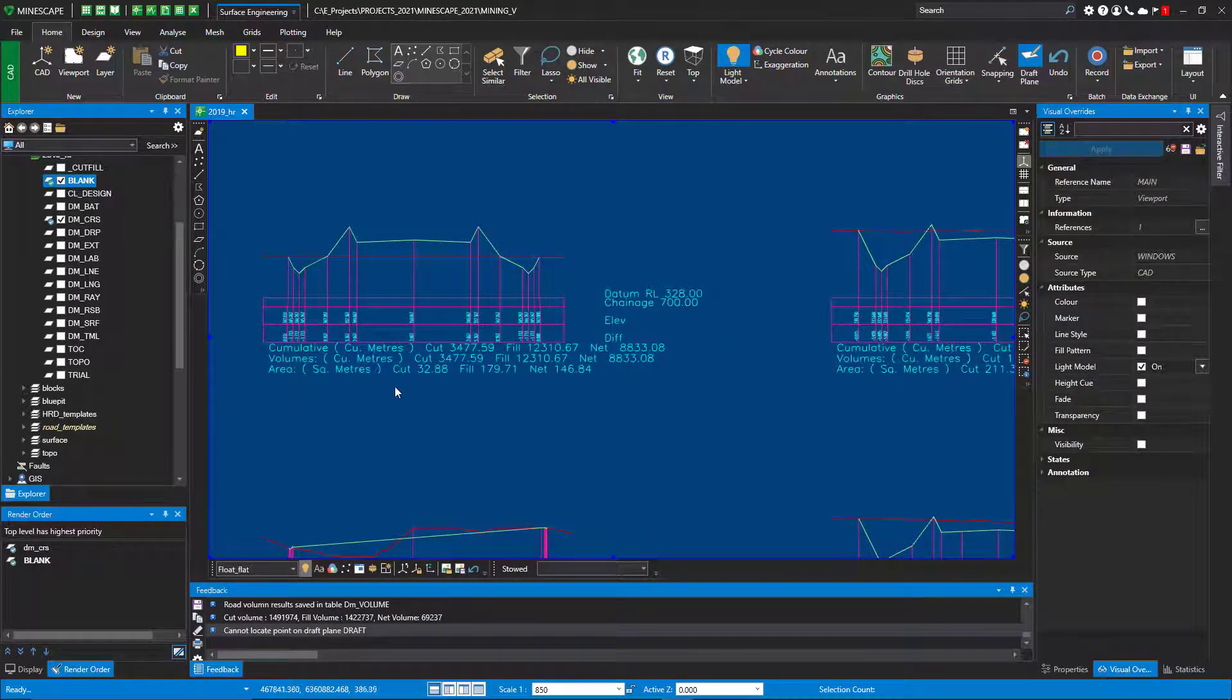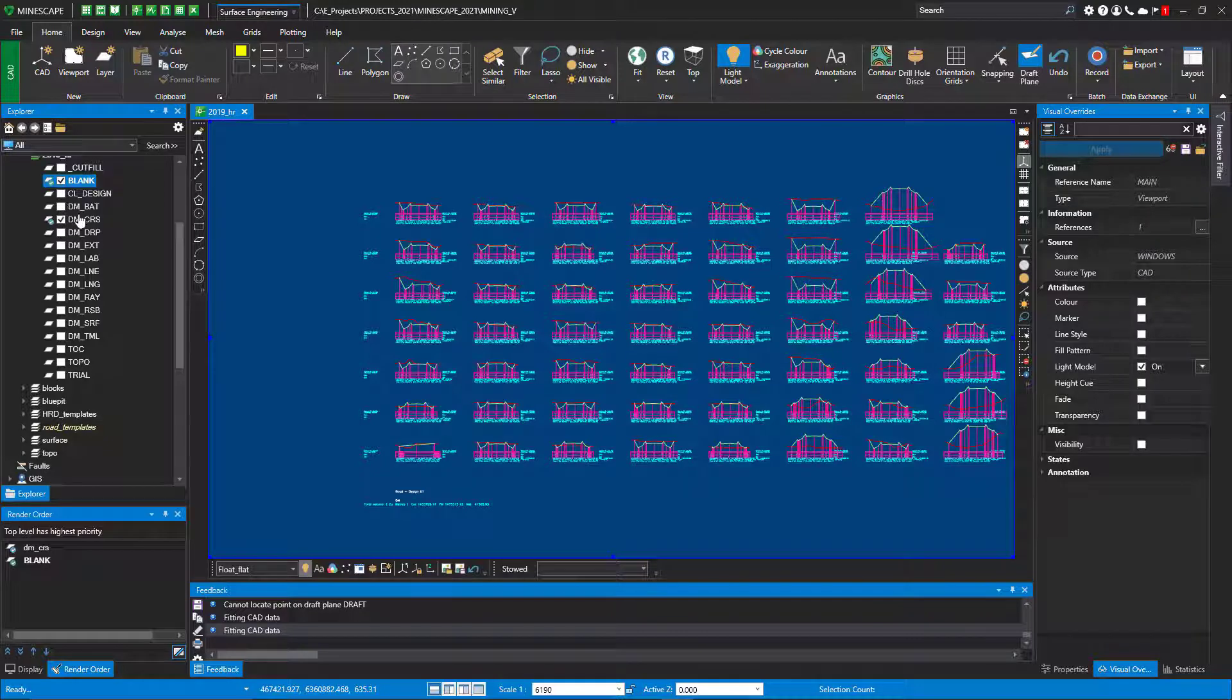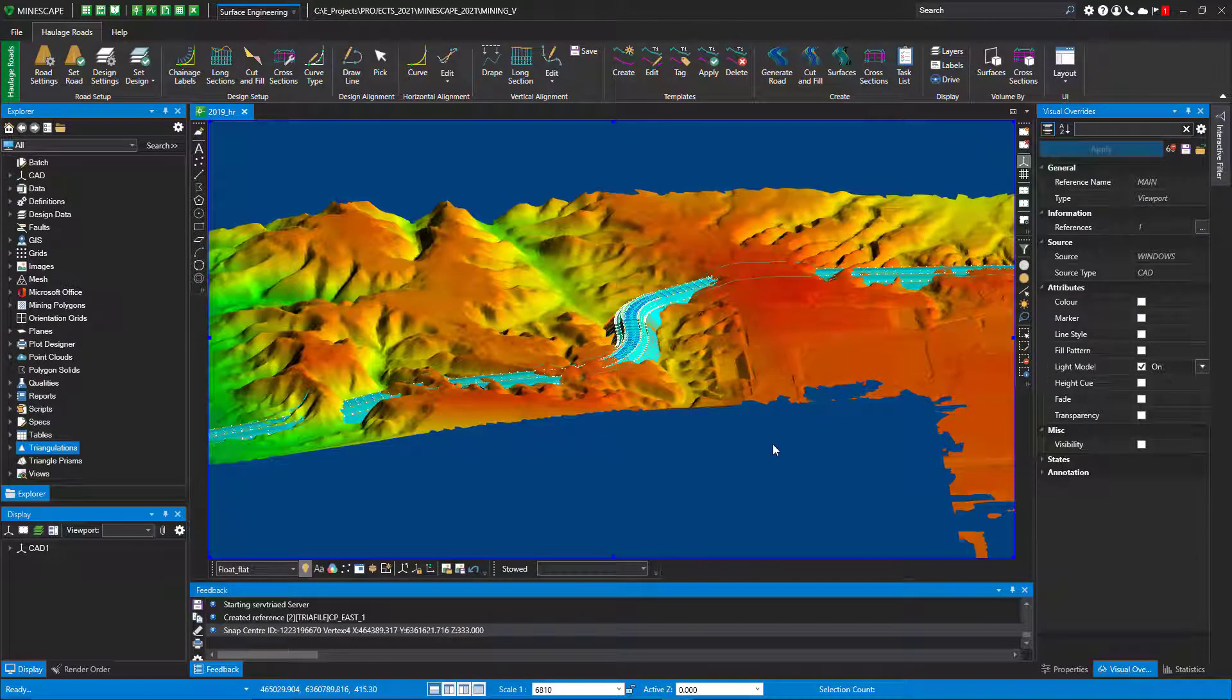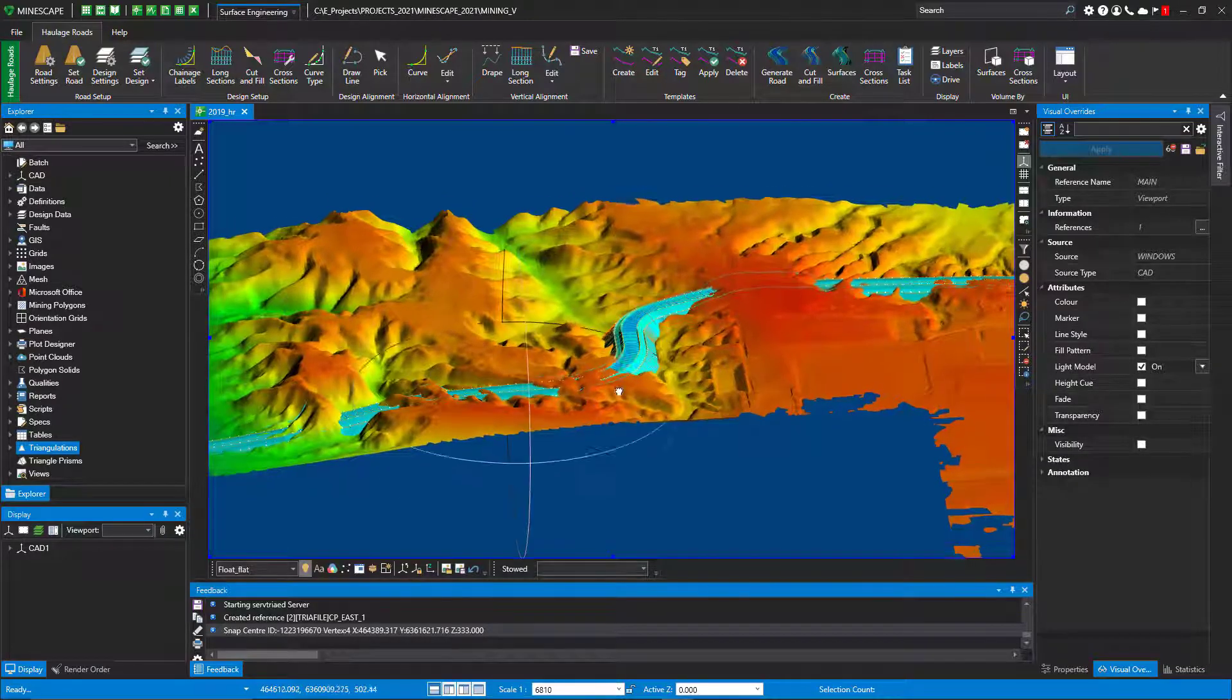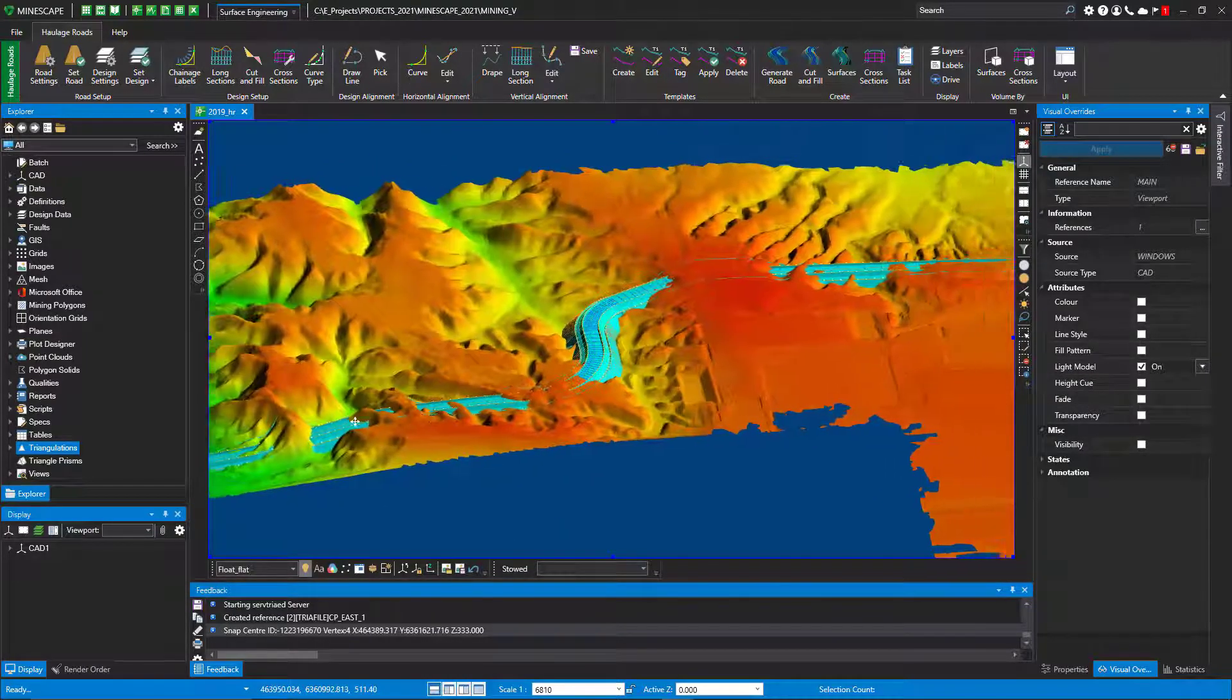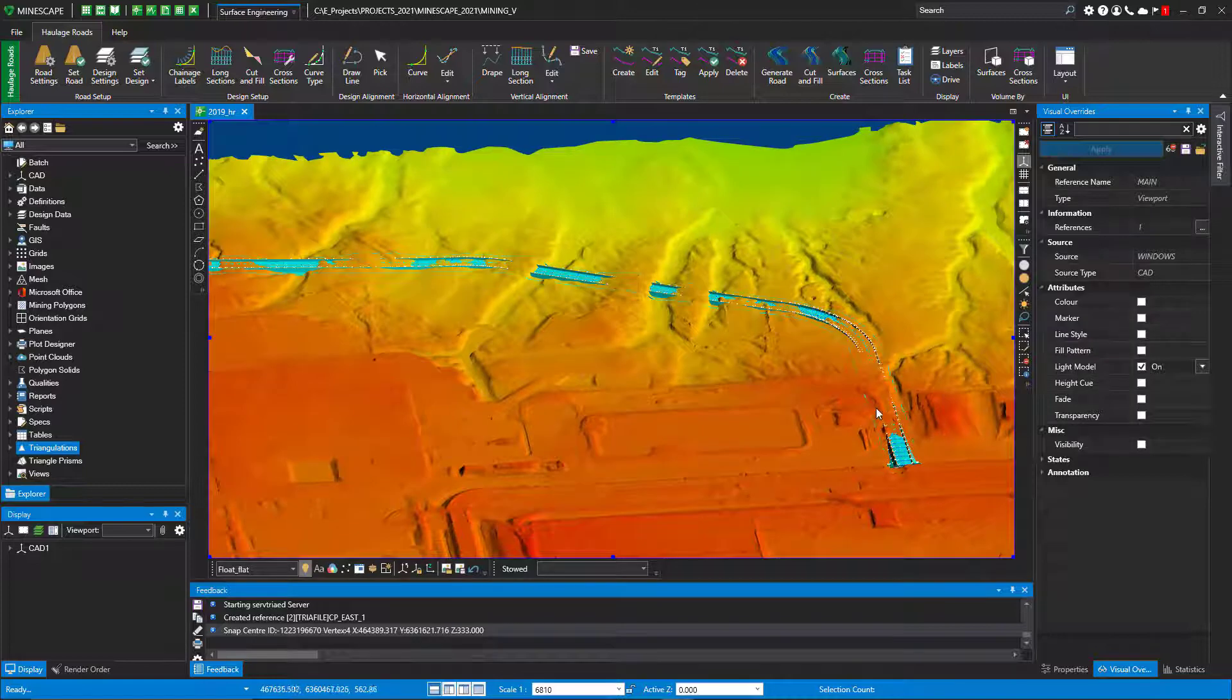You also have the capability or the ability to generate a plot design of your haul road design. So after you've looked at your cross sections, you're comfortable with the design, you can go ahead and just compare your design surface with your topography. That's what I'm just displaying here, so I can see where the cuts are, where the fills are, just walk through this if you need to, so you get an idea what's going on, see what's happening. You can see a lot of fill there.